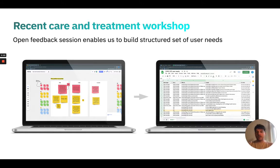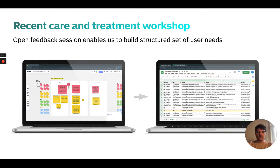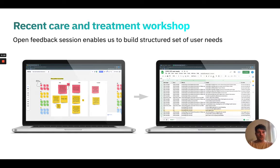During these COVID-19 times it's not been possible to get together in person, so we use a tool called Miro which allows us to collaborate around a kind of digital whiteboard. Following that session we managed to create a structured set of user needs, which you can see on the right-hand side here. This describes the user, what it is they're trying to achieve, and why that is.